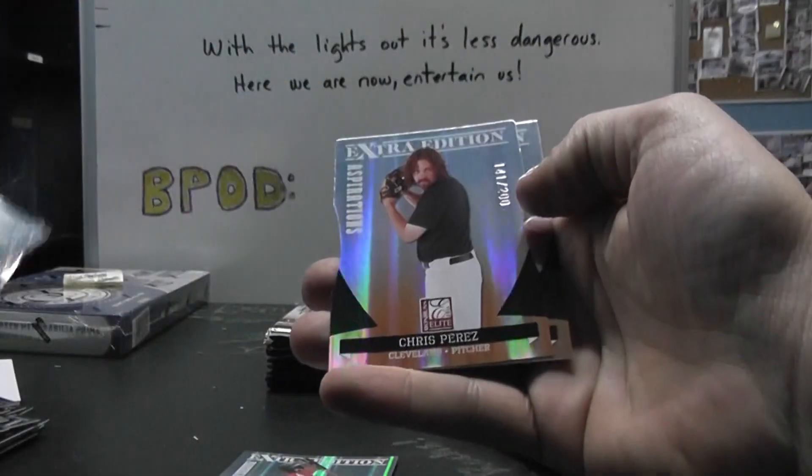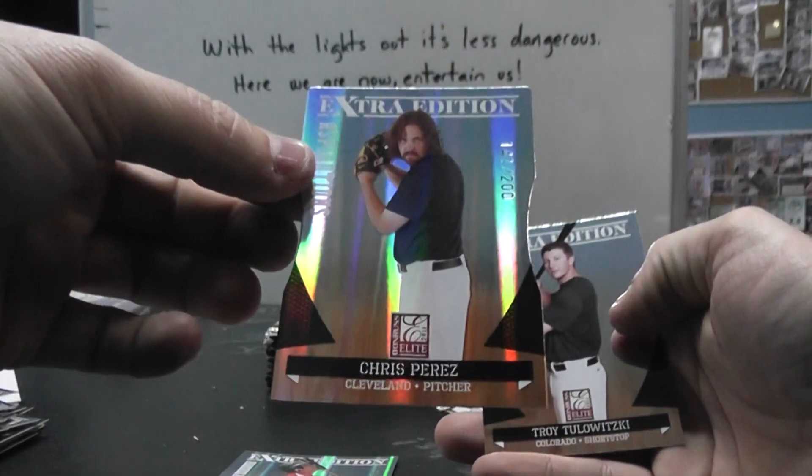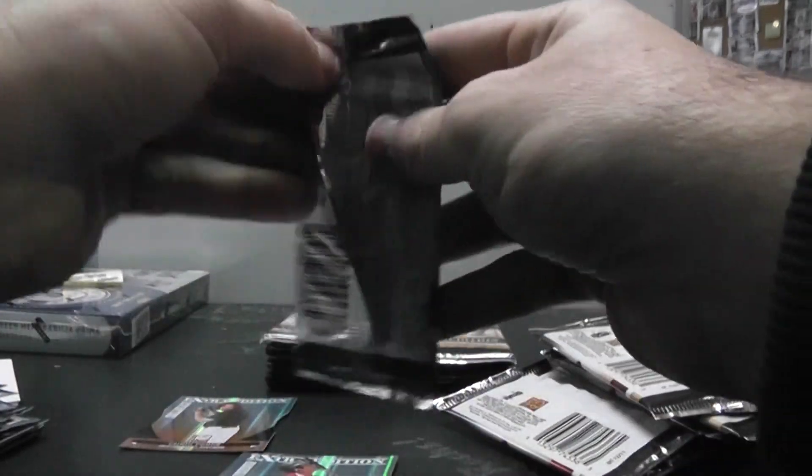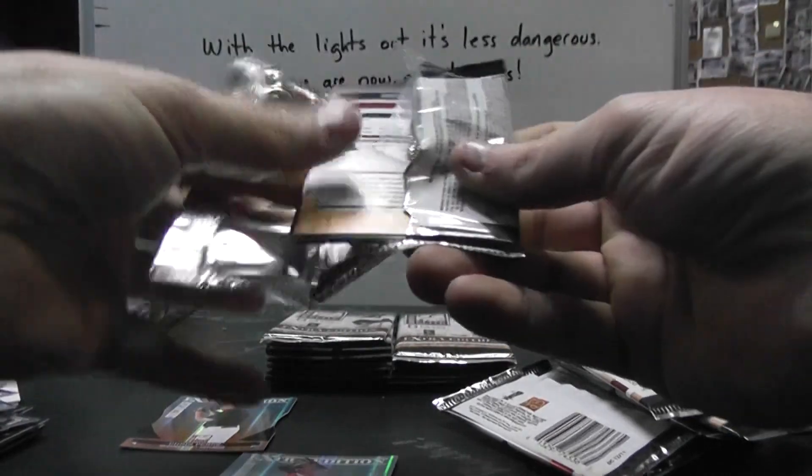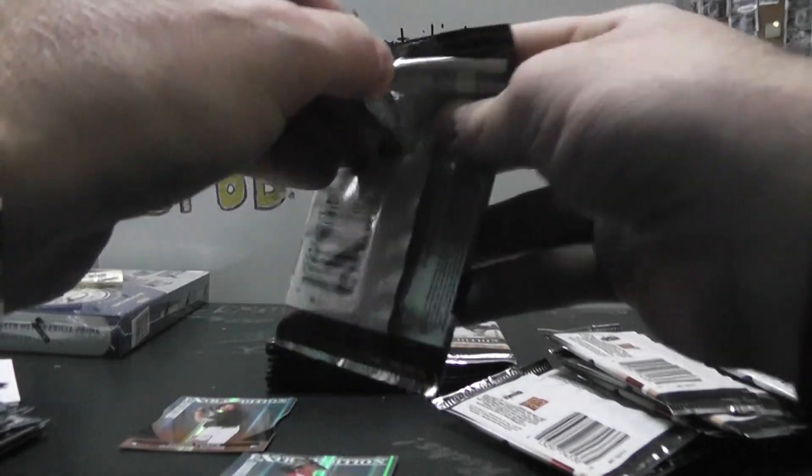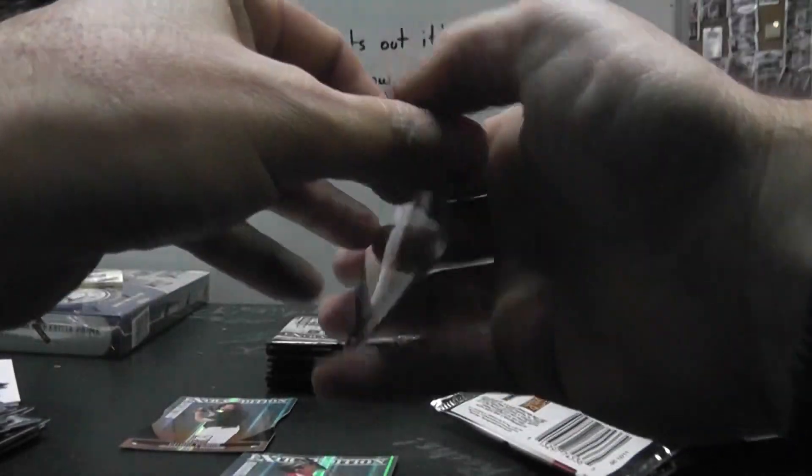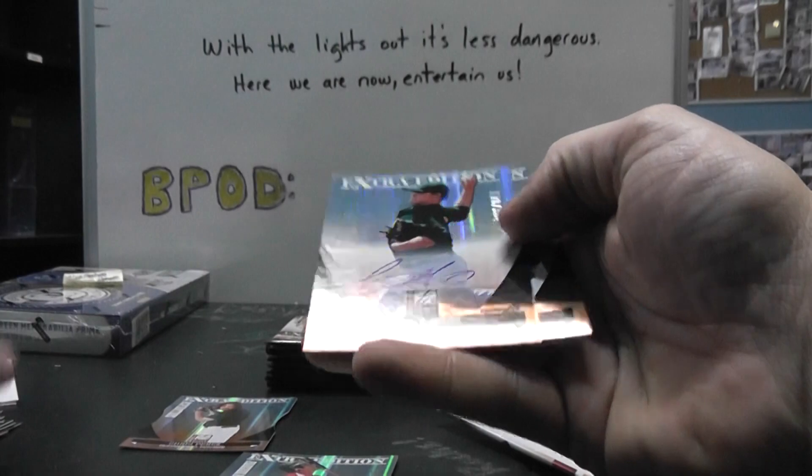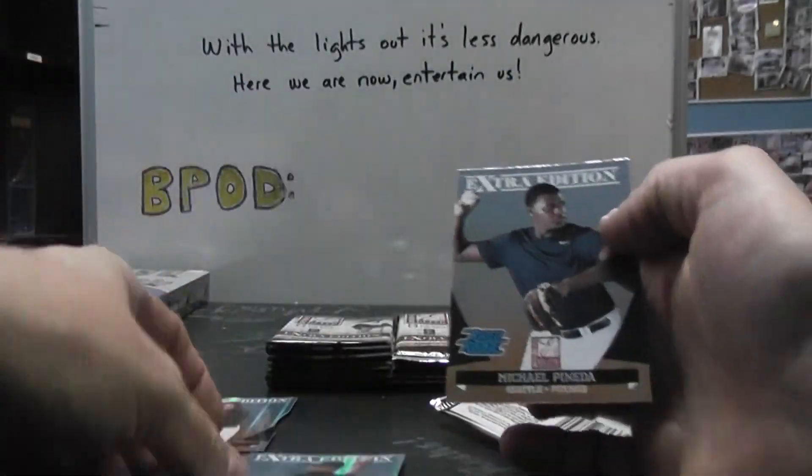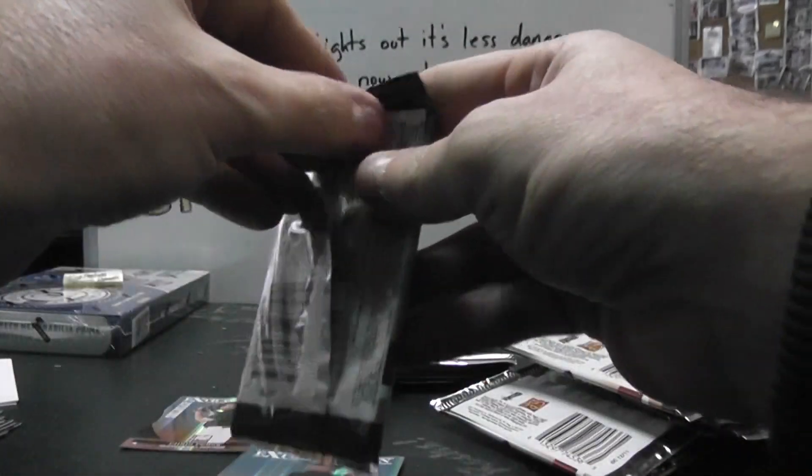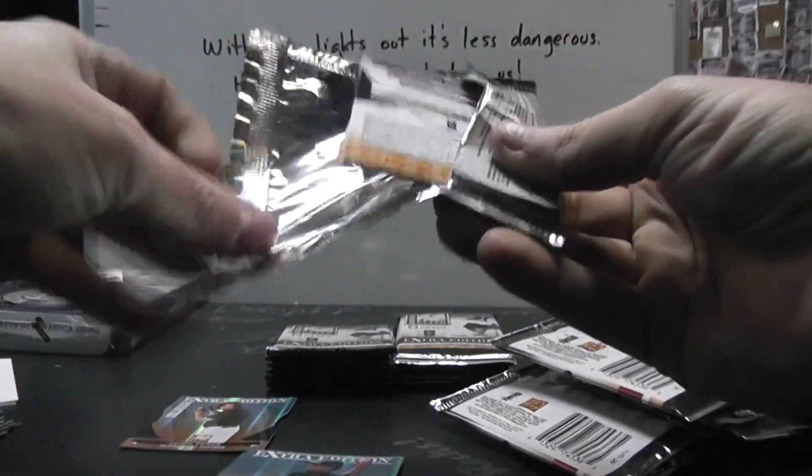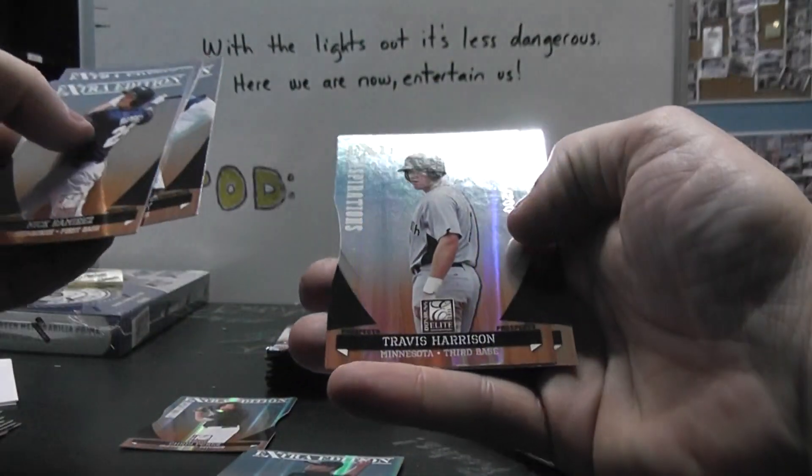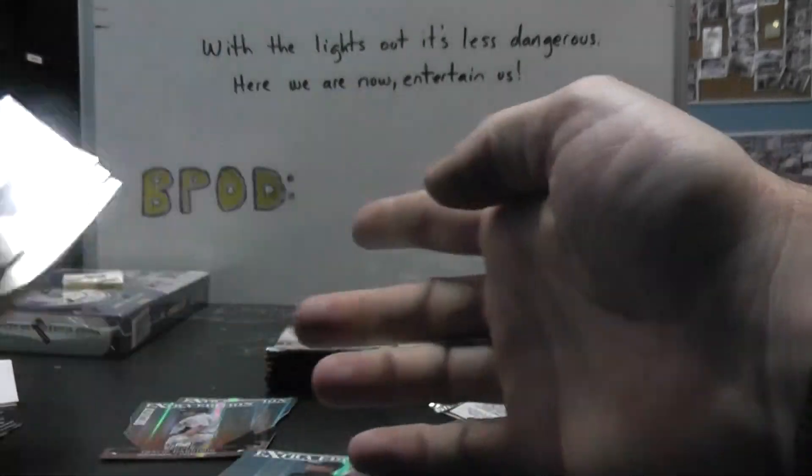Die cut of Chris Perez to 200. Sonny Gray number to 364, rated rookie Michael Panetta. Travis Harrison number to 200.